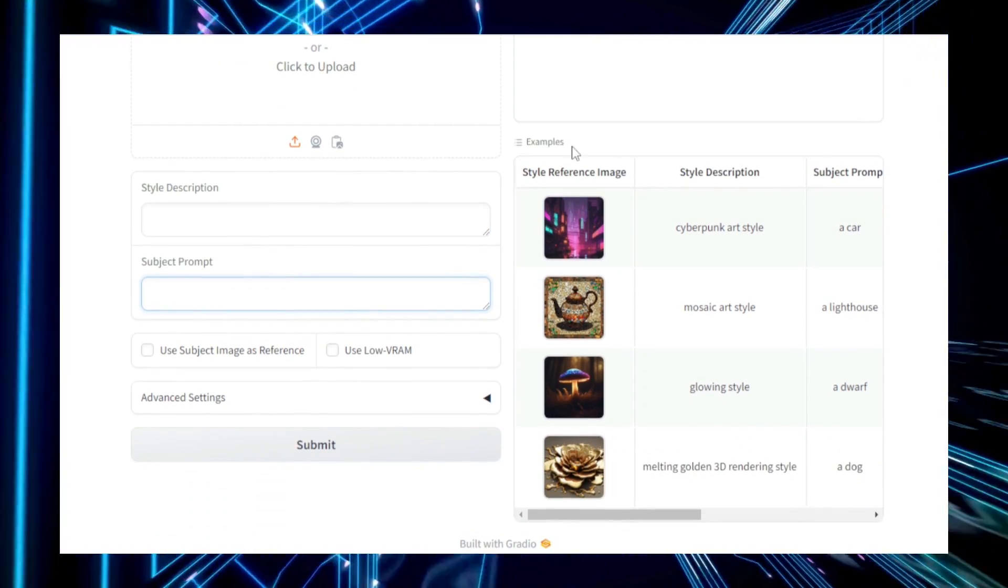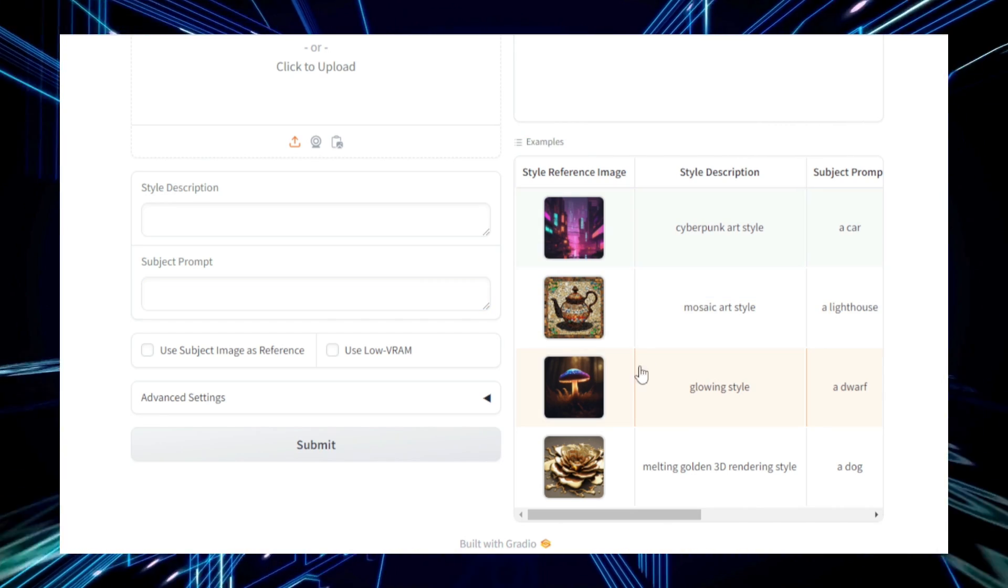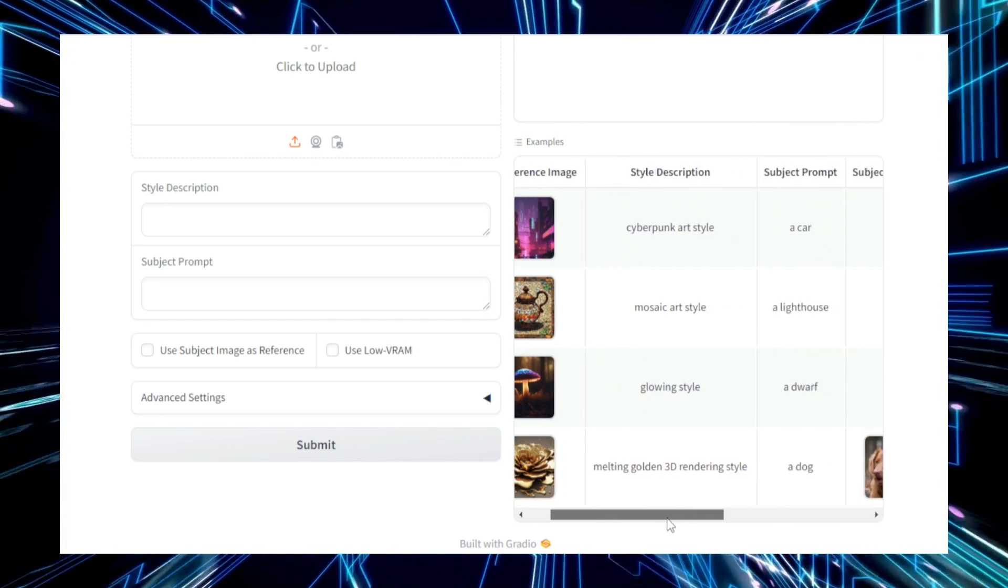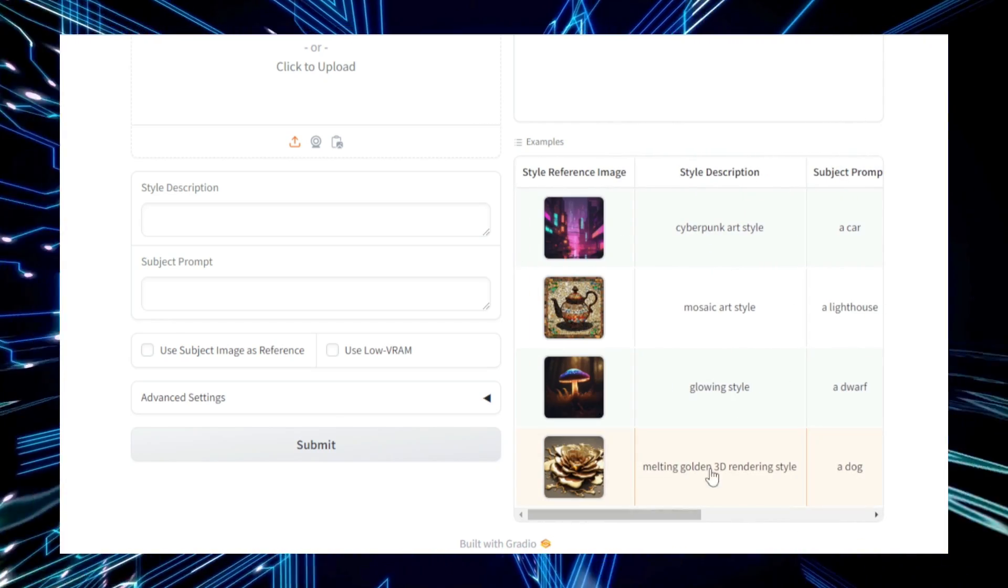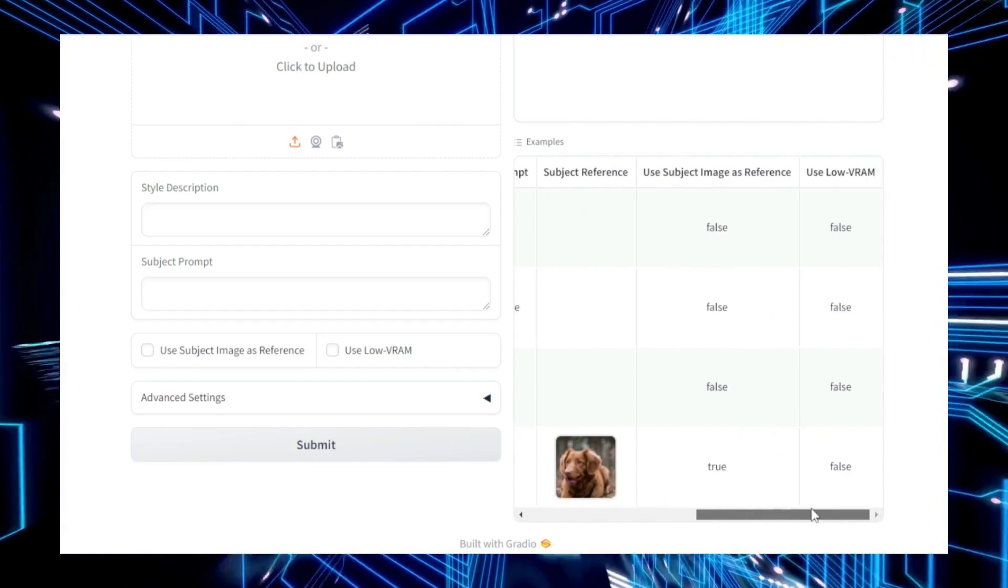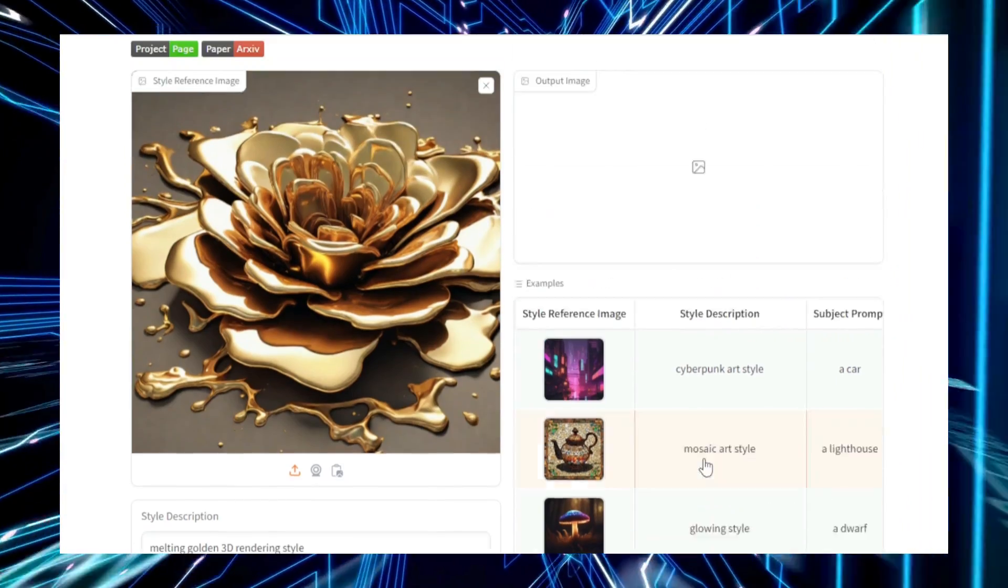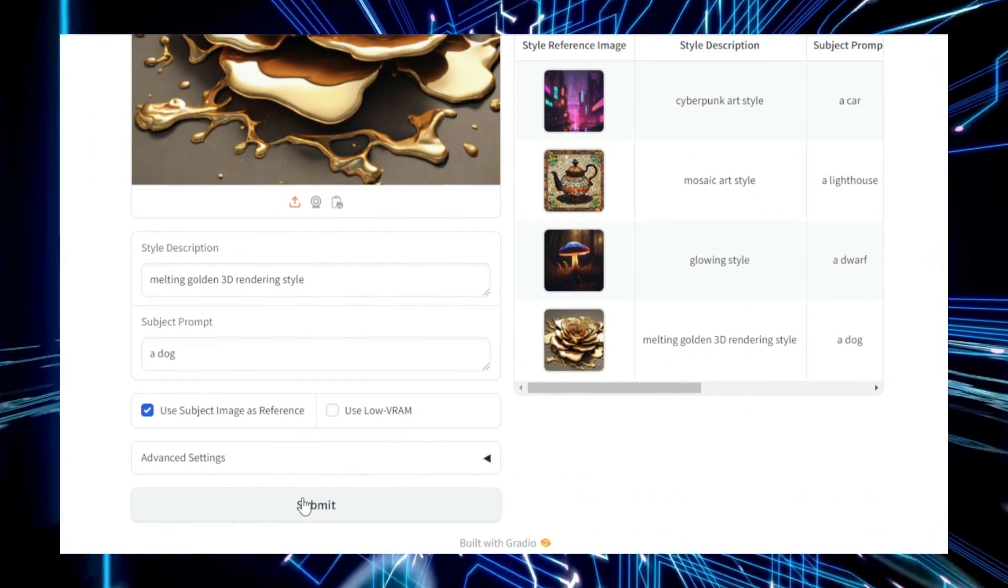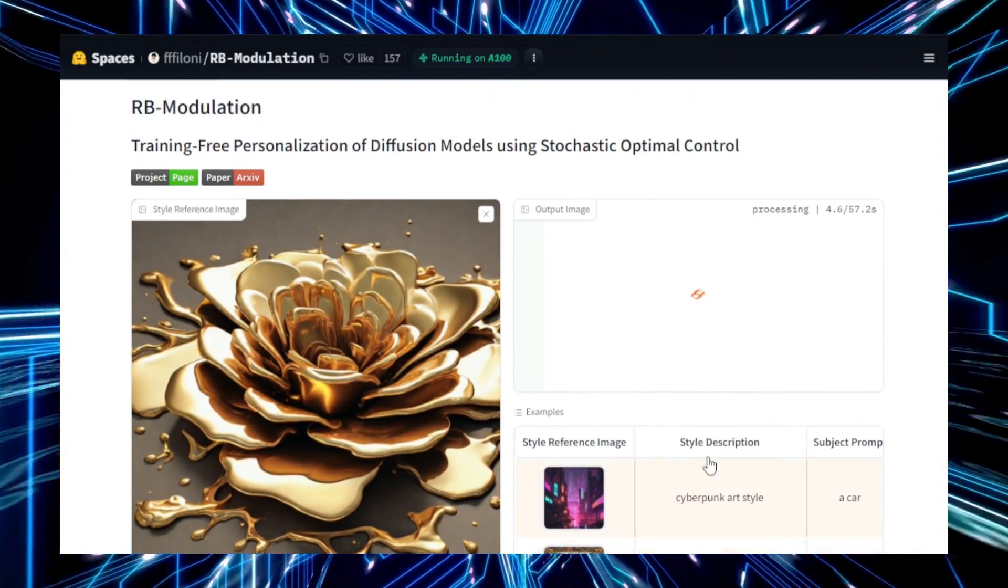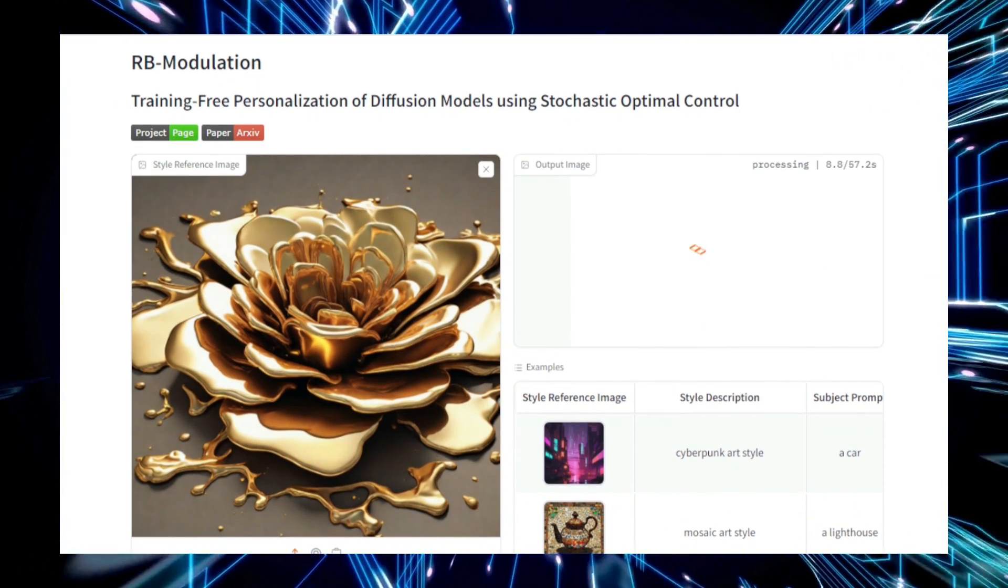The process begins with a pre-trained diffusion model, which is capable of generating data like images from noise. Instead of retraining the entire model, RB Modulation applies Stochastic Optimal Control to tweak the model's parameters on the fly. This method optimizes the model's performance according to an objective function defined by the user. For instance, the user can define specific attributes or styles they want the model to focus on, and RB Modulation will adjust the model to meet those preferences.